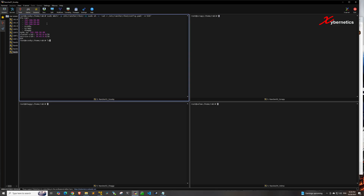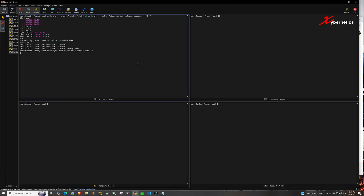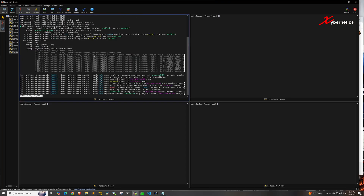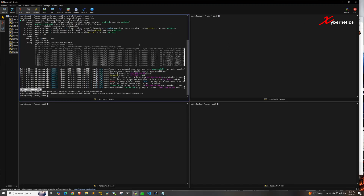Hit enter, and if you run ls -al on that directory you can see the config file is created with its content. Next, launch your RKE2 server service on control node 1. Once the service is started, check its status using the systemctl status command and you should see it as active and running. Press Ctrl+C to exit. To get the token from control node 1, simply run this command and it will output the token.